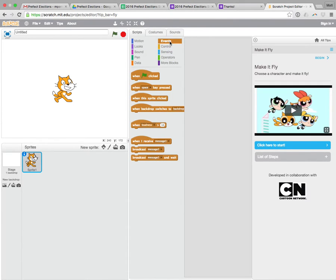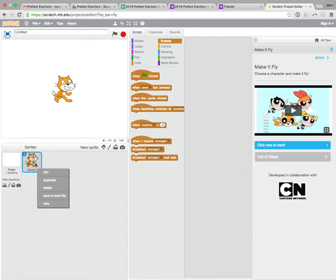So here's what we're going to do. I'm going to get rid of my cat. So to get rid of my cat, I think I can go down here and right-click on him and choose Delete.